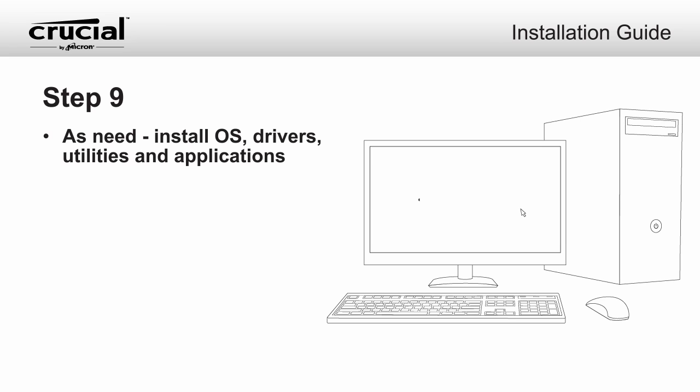If you did not migrate your data from an existing drive and you installed your SSD as the primary storage drive, install the operating system, drivers, utilities, and applications as needed.